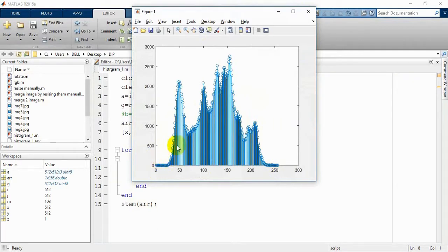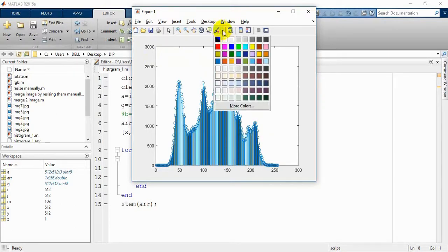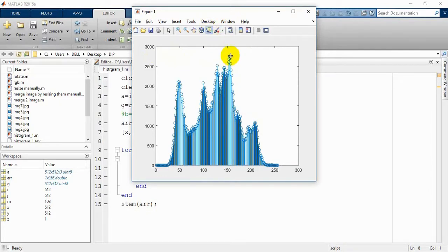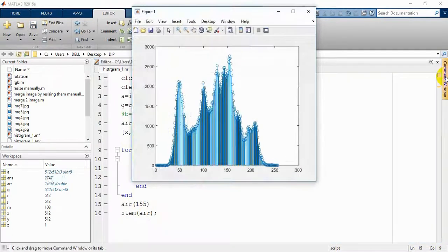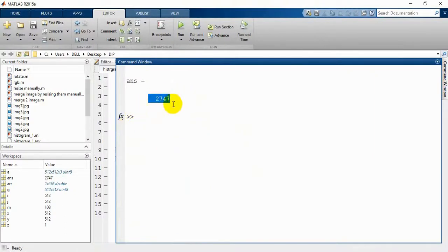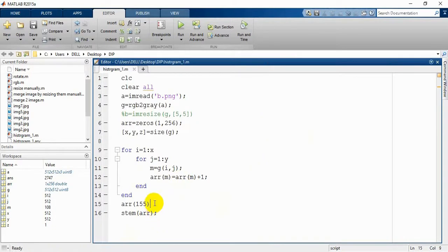Here you can see from 0 to 256 each position holds how many times that value has appeared. Here is our maximum value — the peak point. The x value is 155 and it appears 2747 times. Let's check our array at index 155 — and we get the same answer, 2747. So our array is working properly and the stem plot is showing the correct histogram.